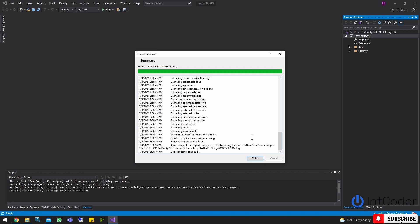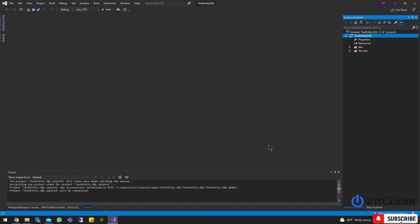All right, so it is done. Once this is done, go ahead and click Finish. So before we go to the next step, I'm just going to show you what happened here. If you go to DBO Tables, you can see both tables are there — the UserPermissions and the Users table.